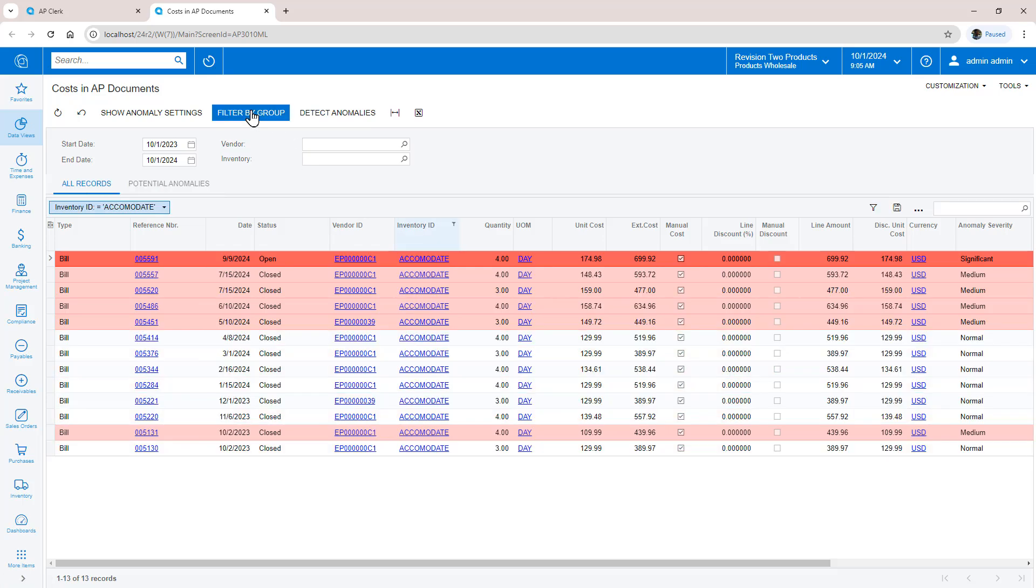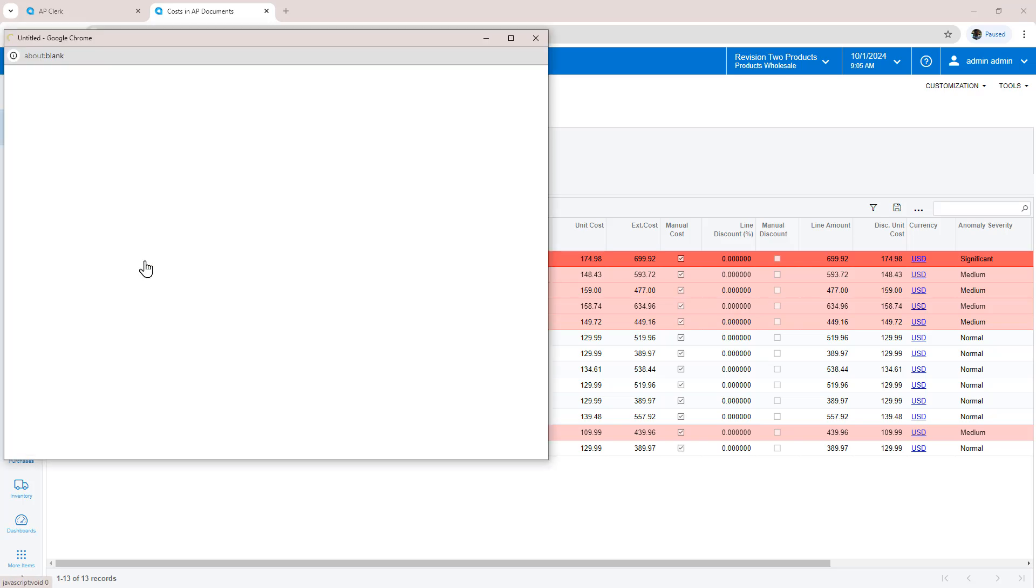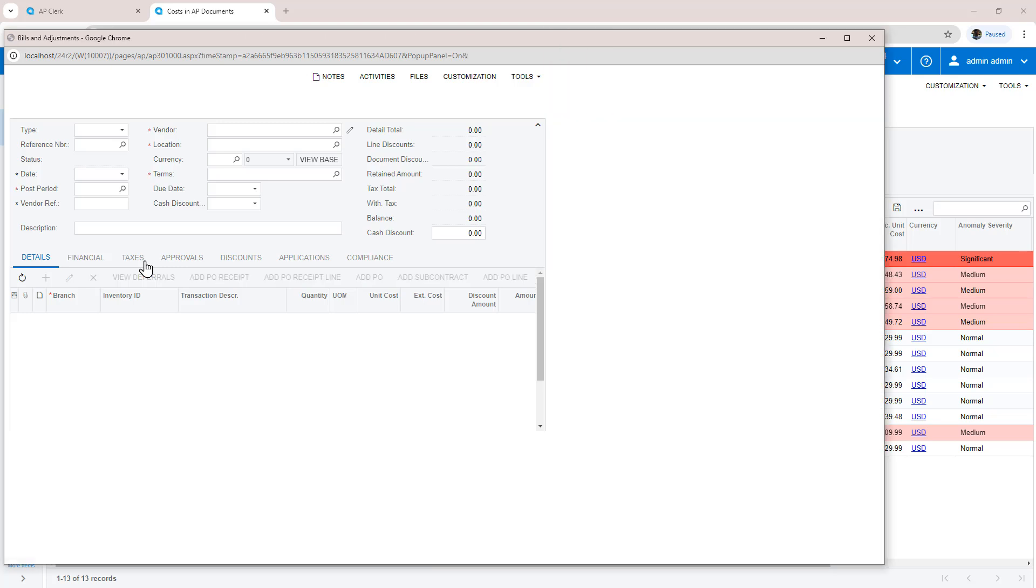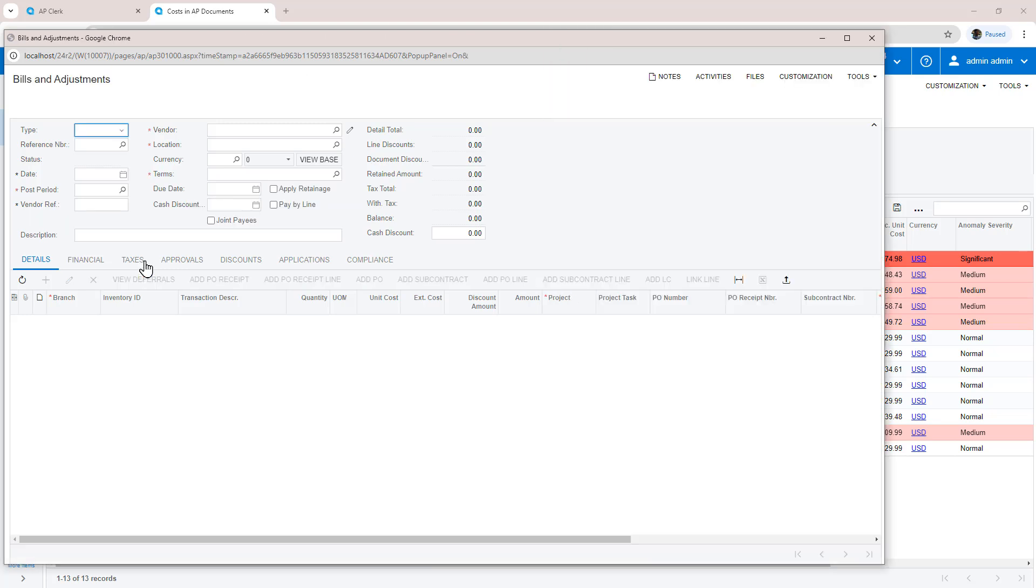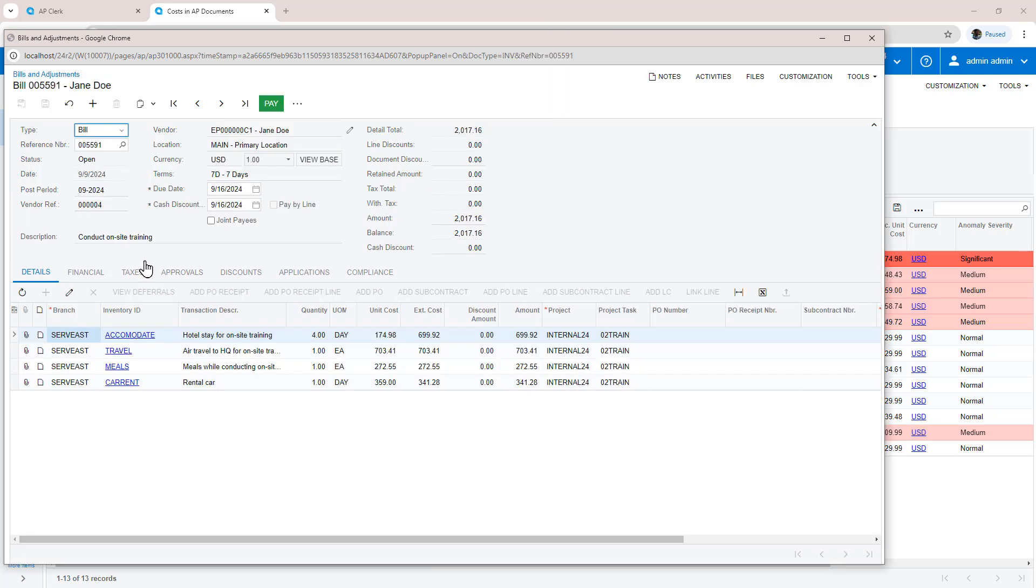When I click Filter by Group, the system narrows the search to a specific inventory ID. In this example, I can see unusual accommodation expenses. If I drill into a specific bill, I can investigate the issue.